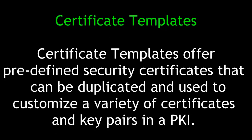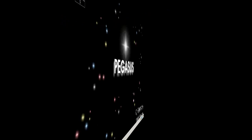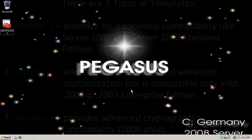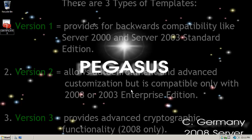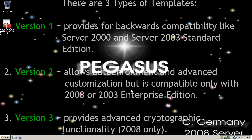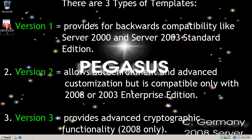Certificate templates offer predefined security certificates that can be duplicated and used to customize a variety of certificates and key pairs in a public key infrastructure. Certificate templates are a great feature implemented with an enterprise certificate authority.